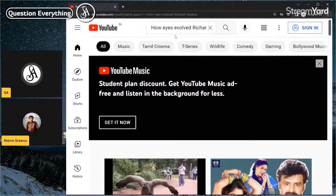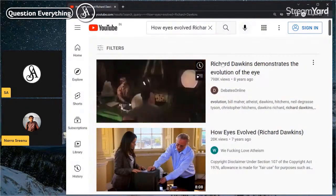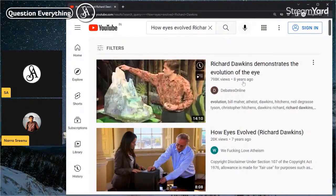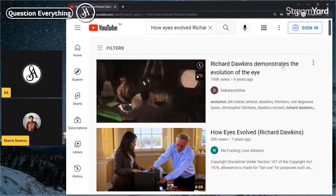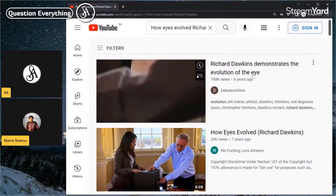Search 'How eyes evolved — Richard Dawkins.' Richard Dawkins demonstrates the evolution of the eye.